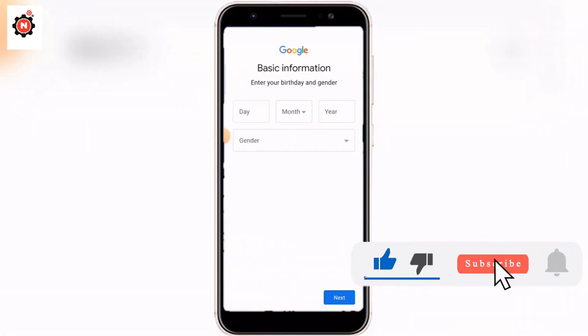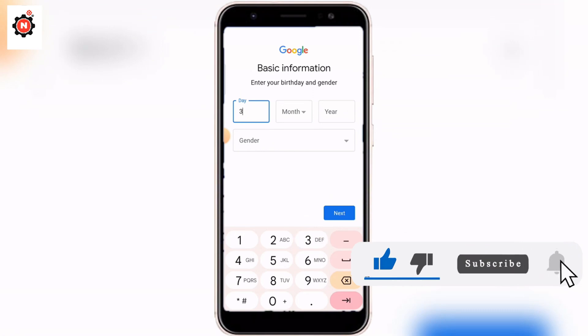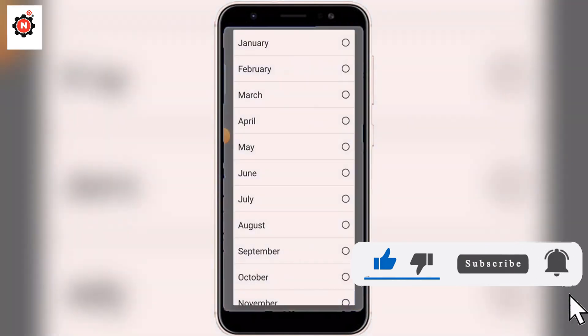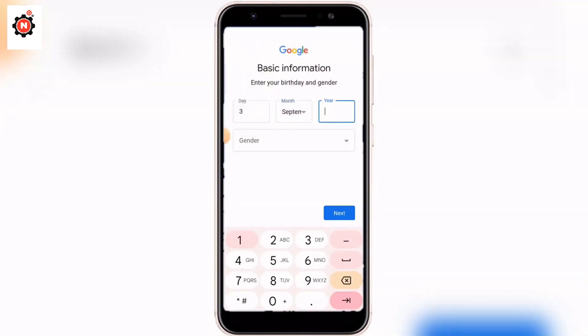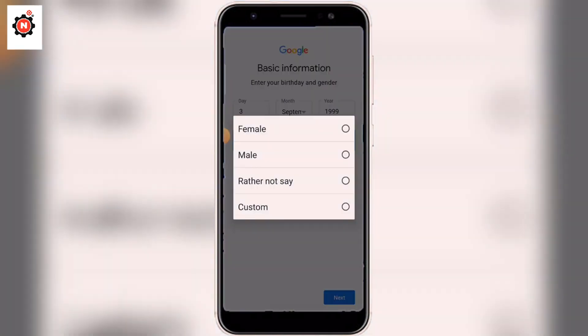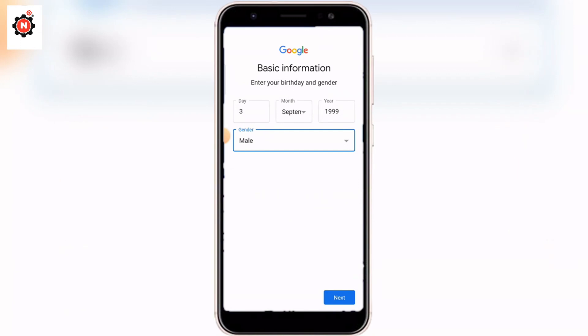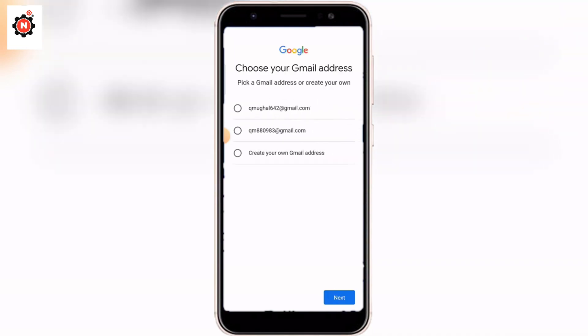Enter your date of birth and choose your gender — you can choose randomly if you like. Click Next after you have successfully completed the setup.